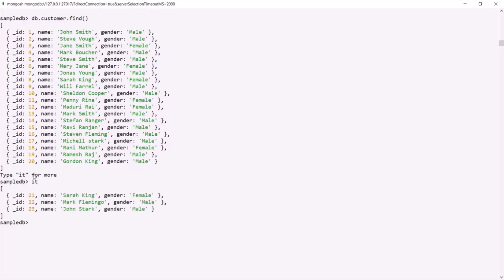If I press enter, you will notice that now we are receiving the remaining three documents — the rest of the documents which we had inside this customer collection. So this is what a cursor is. MongoDB returns us a cursor, which is a pointer to a list of documents. MongoDB does not return all documents at once when we use the find method — it returns documents in batches, and that batch is called a cursor.